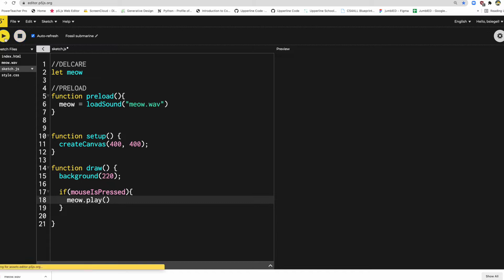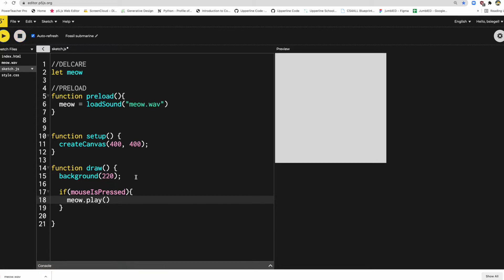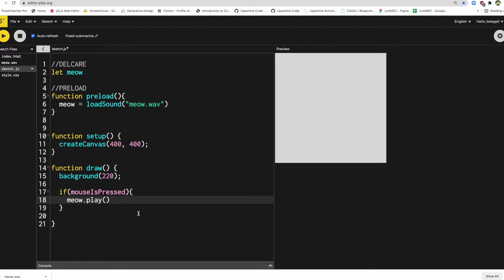So now if I press play here, check it out. You can hear the sound playing. But you'll notice something right there. It keeps playing over and over and over again. And that's because it's in the draw loop. And remember if I'm holding down my mouse, it's playing over and over and over. And they're all overlapping each other. And that doesn't sound great.